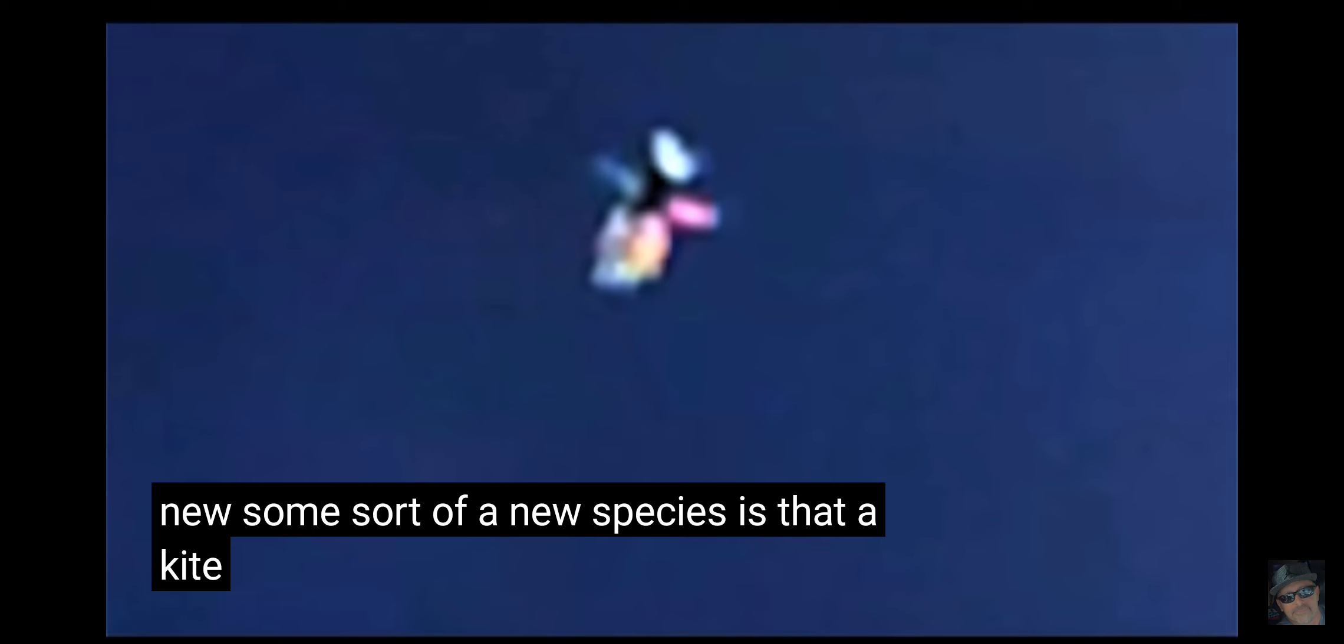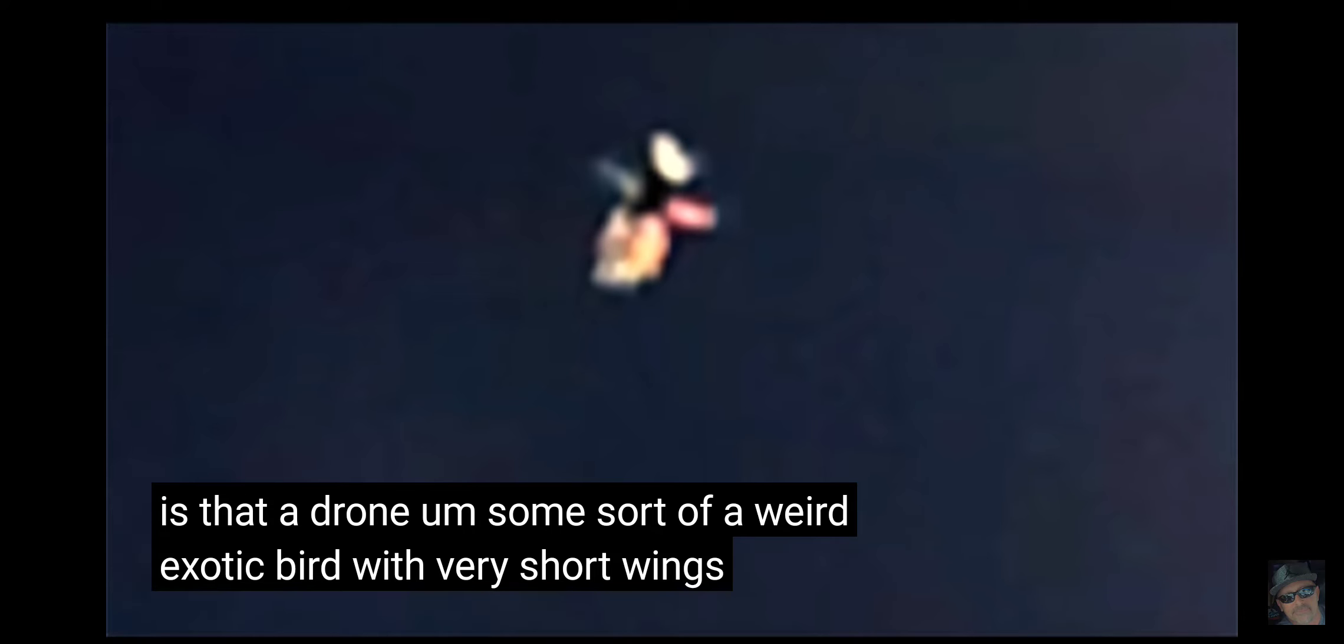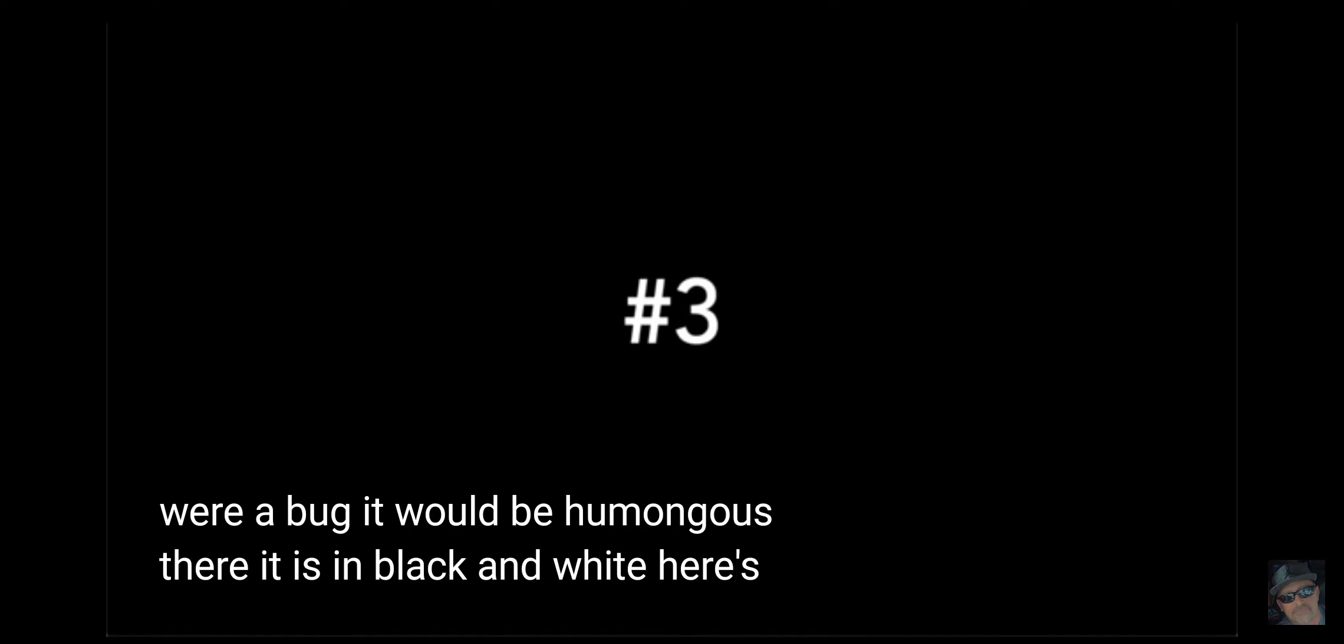Is that a kite? Is that a drone? Some sort of a weird exotic bird with very short wings. Don't know. A giant bug? Because again, that's about 100 feet in the sky. So if that were a bug, it would be humongous. There it is in black and white.